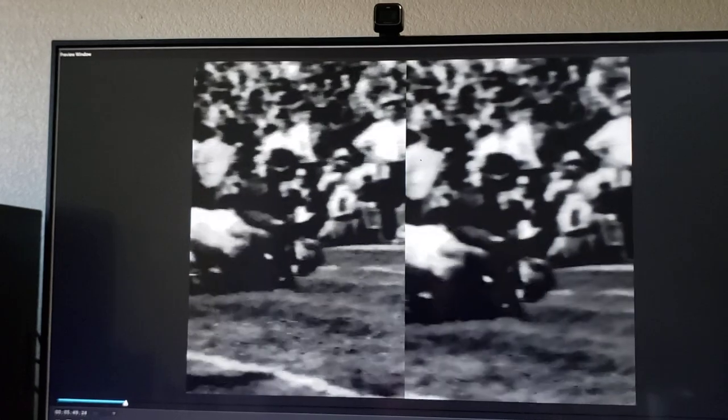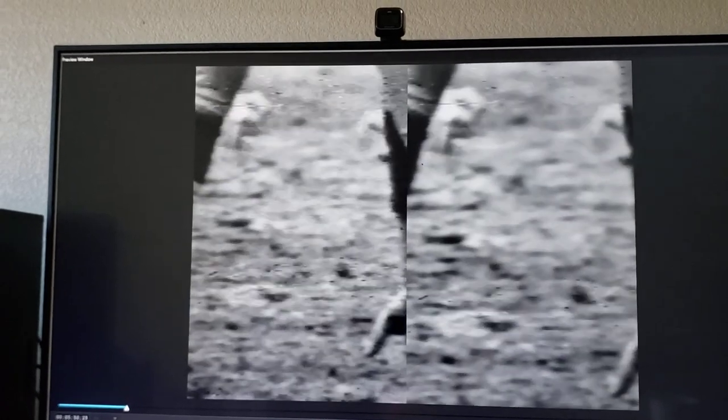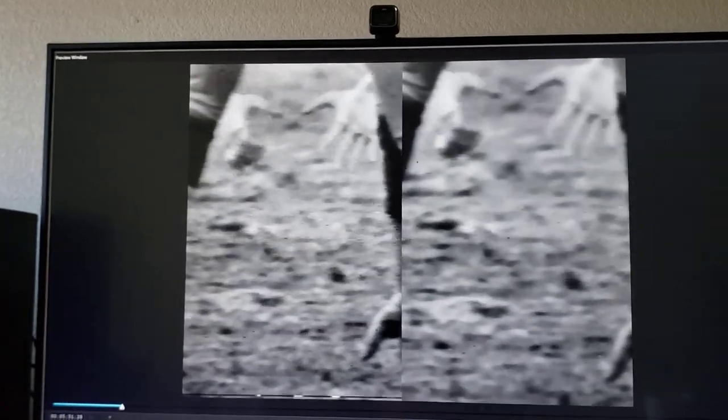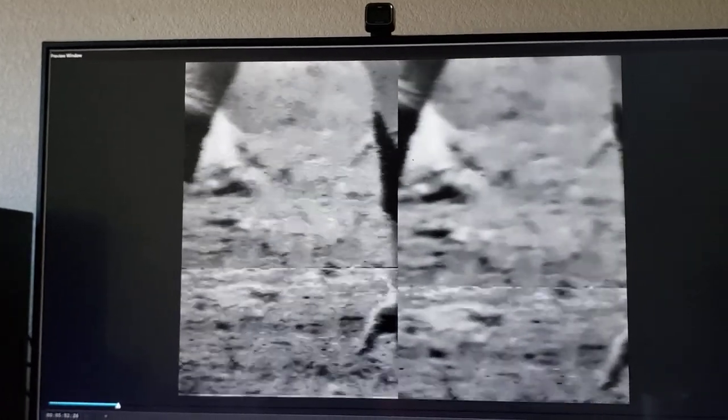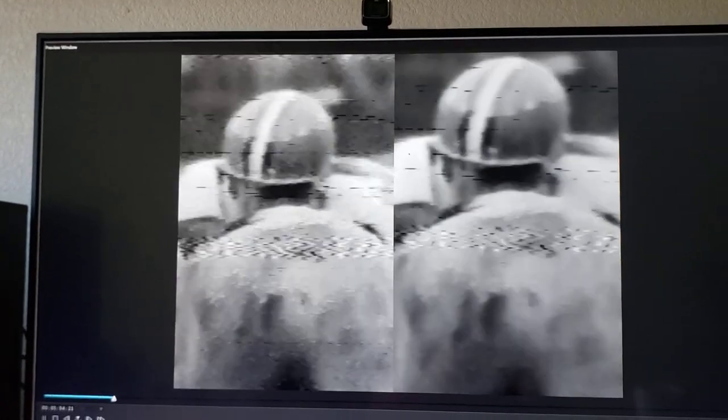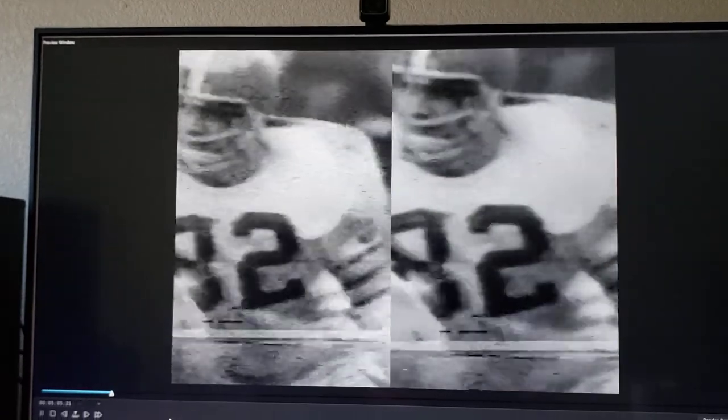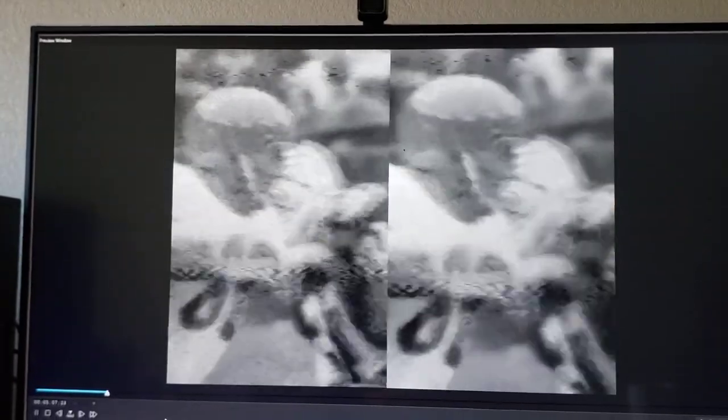You don't want to go too far on video cleanup. You want to do it to a certain level and then stop. You can only do so much with these vintage videotapes. You can't go too far with it.